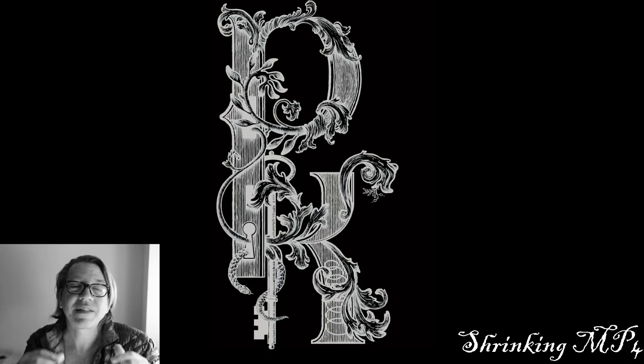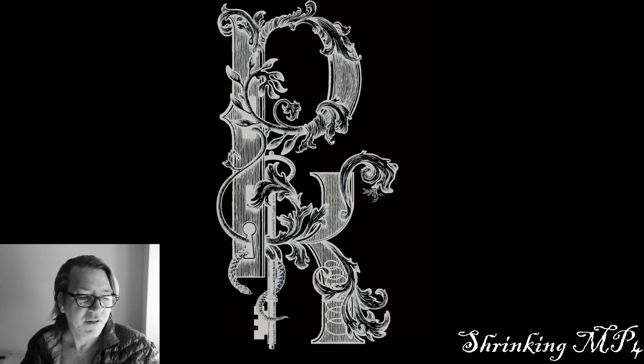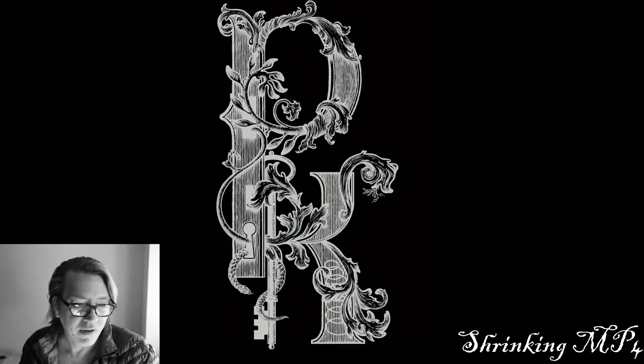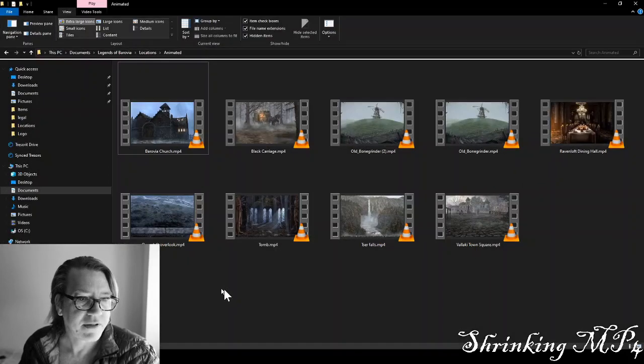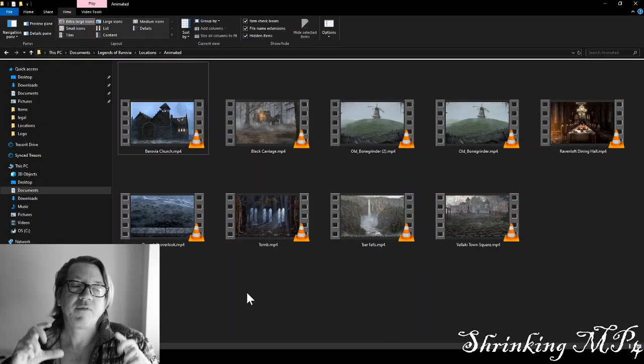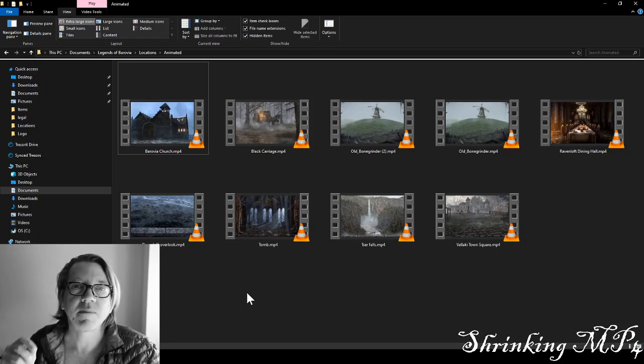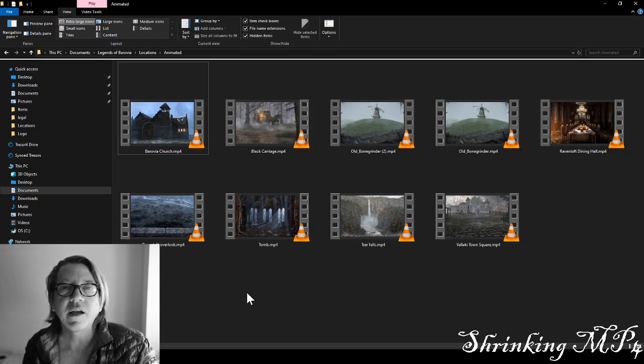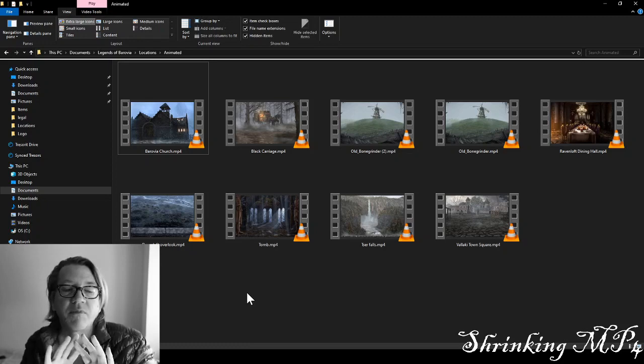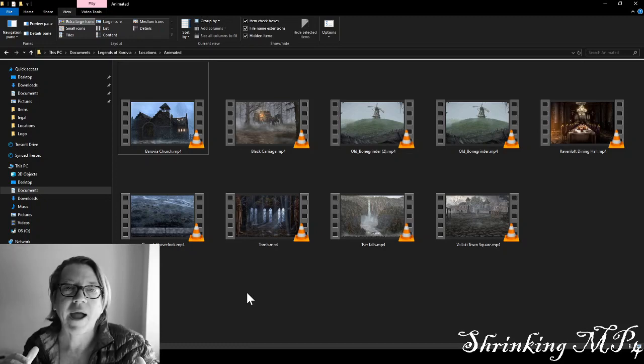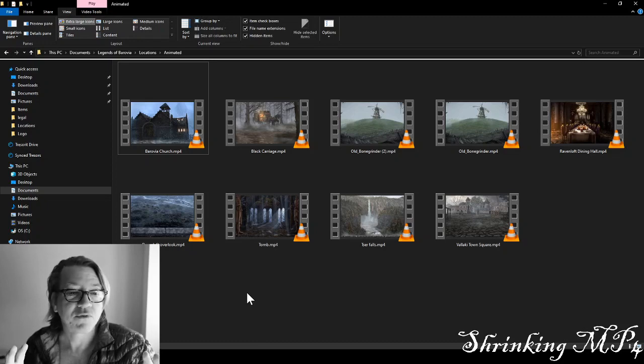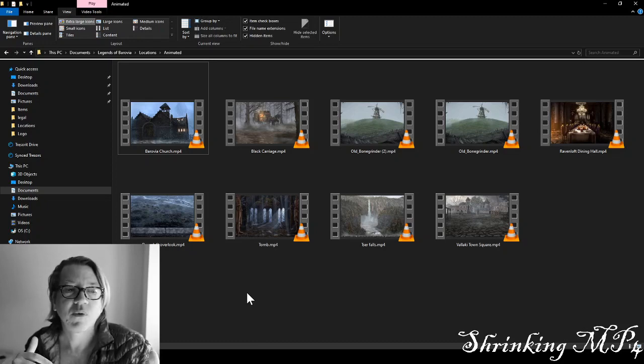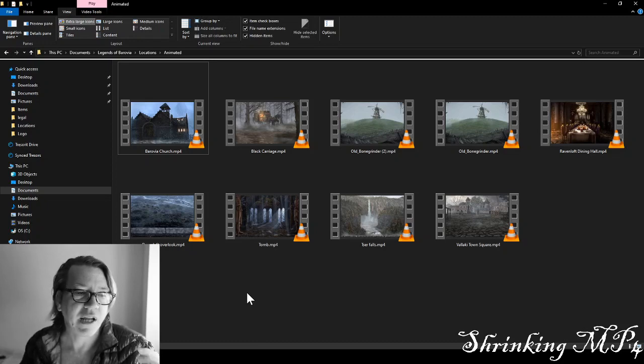The first thing I'm going to show you is my folder over here, which has some MP4 videos that I downloaded from JamesRPGart. I'll put a link down below. JamesRPGart does some phenomenal video backgrounds, MP4 backgrounds, for Curse of Strahd. And we're going to take one of these, and we're going to shrink it down.